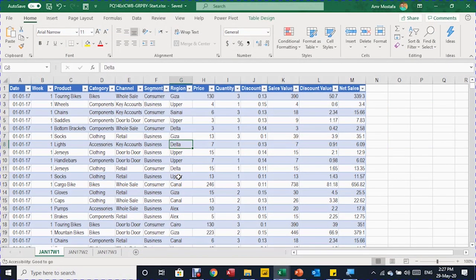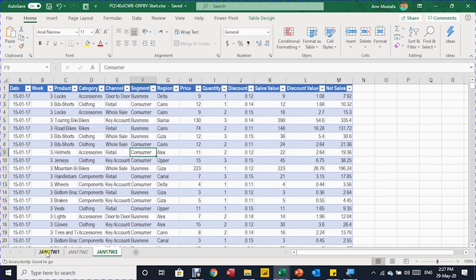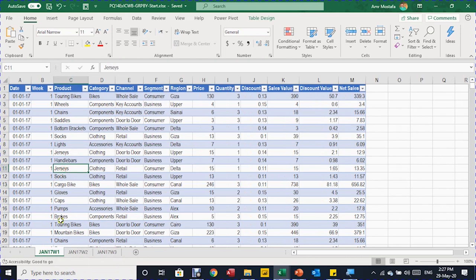Here is the data we are going to use in today's example. We have three weeks of sales data — each week in a single table: Jan 17 Week 1, Jan 17 Week 2, and Jan 17 Week 3. We want to blend all these together and prepare a simple daily trend chart using this data.